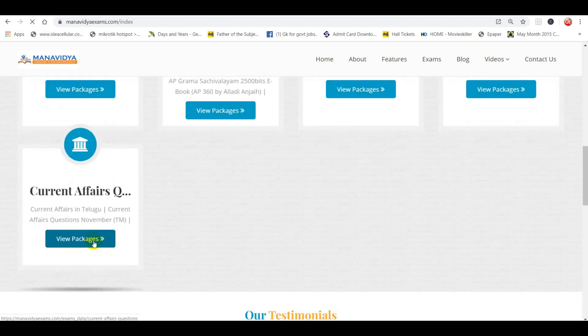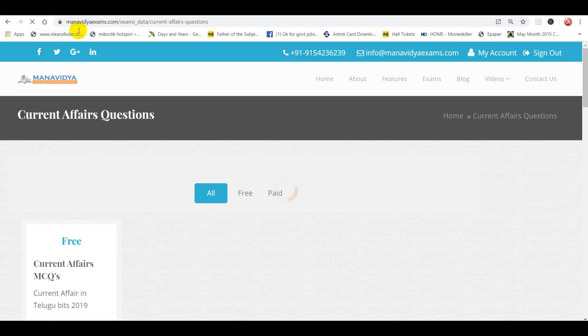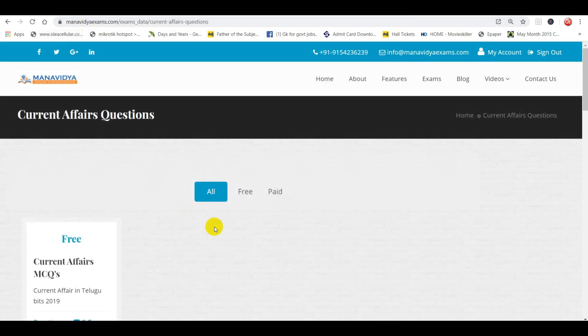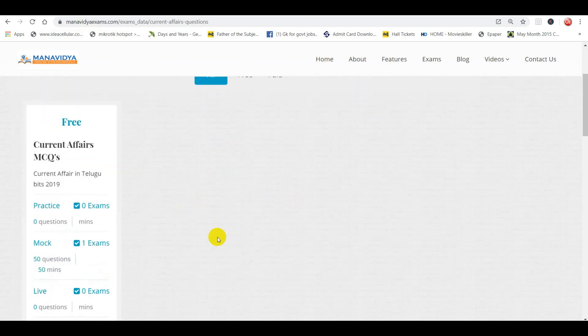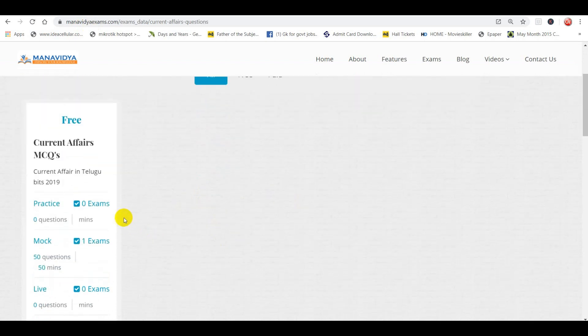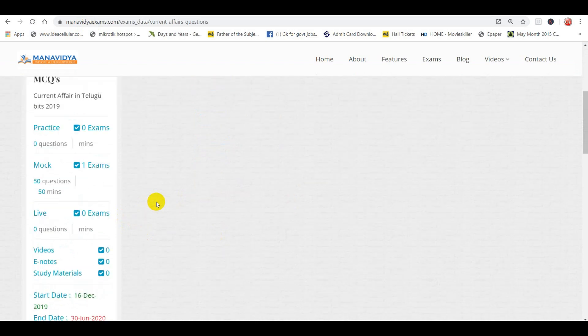We have complete details in the view package. We have a free exam for 50 questions. We also have a standard exam, and we are going to generate 15 questions in the free exam.